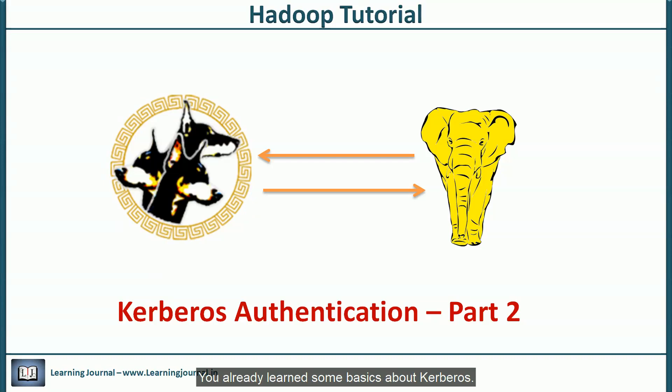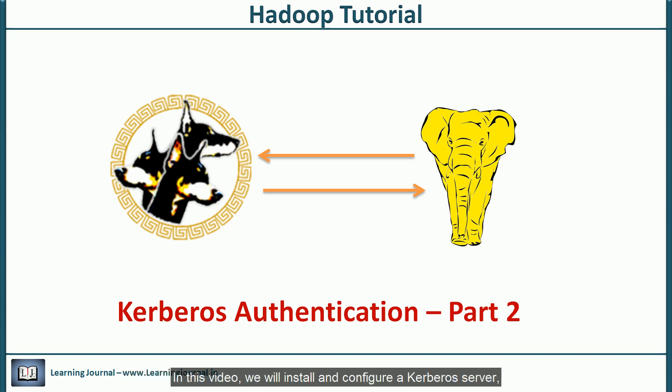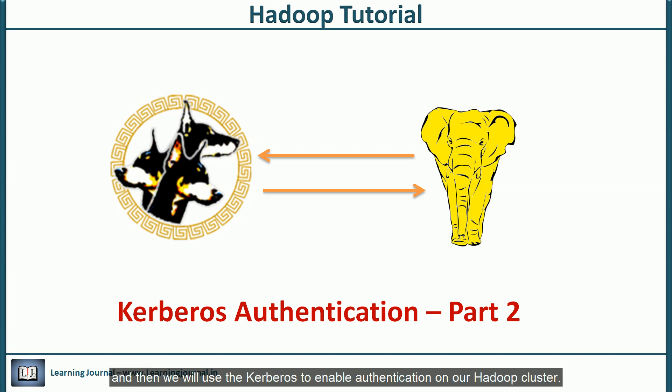You already learned some basics about Kerberos. I talked about the six-step Kerberos authentication process in my earlier video. In this video, we will install and configure a Kerberos server and then use the Kerberos to enable authentication on our Hadoop cluster.